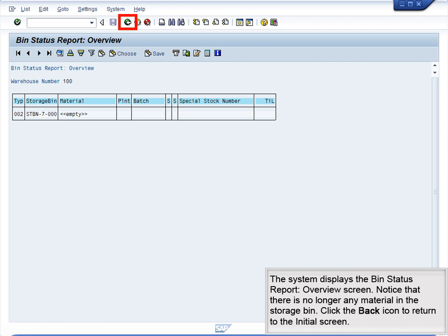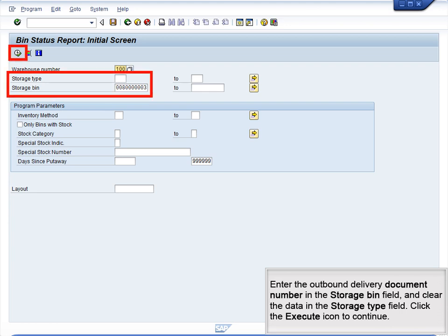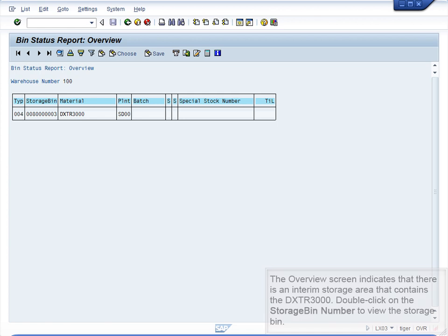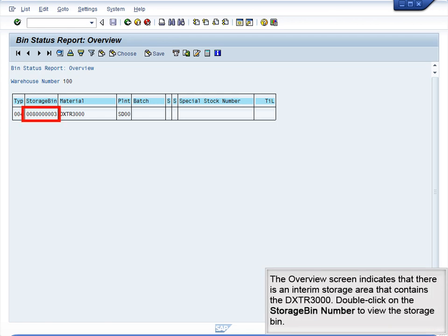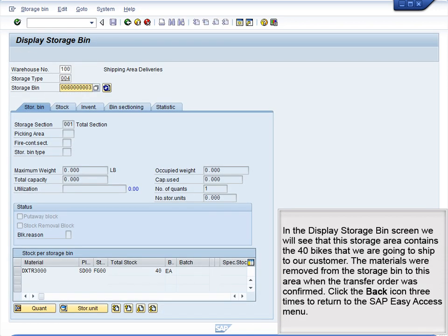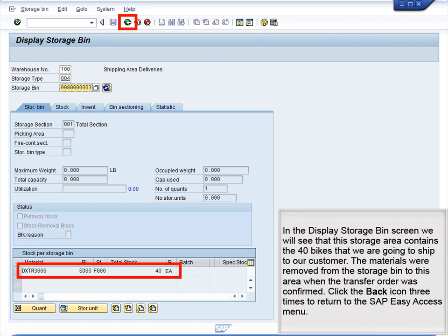Click the Back icon to return to the initial screen. Enter the Outbound Delivery Document Number in the Storage Bin field and clear the data in the Storage Type field. Click the Execute icon to continue. The Overview screen indicates that there is an interim storage area that contains the DXTR3000. Double-click on the Storage Bin number to view the storage bin. In the Display Storage Bin screen, we will see that this storage area contains the 40 bikes that we are going to ship to our customer. The materials were removed from the storage bin to this area when the transfer order was confirmed.